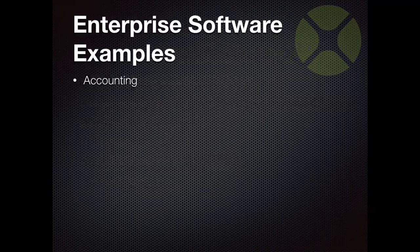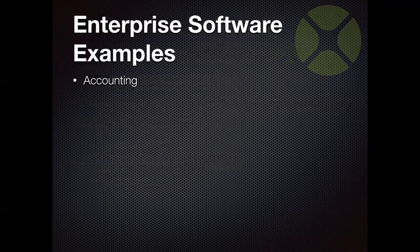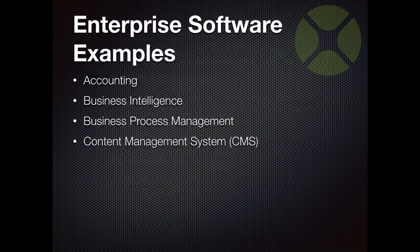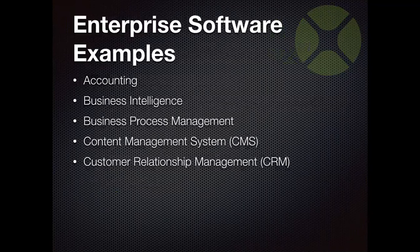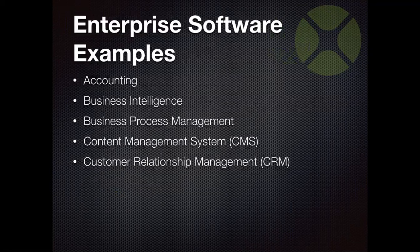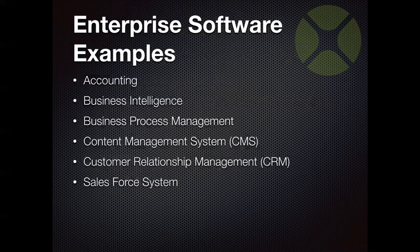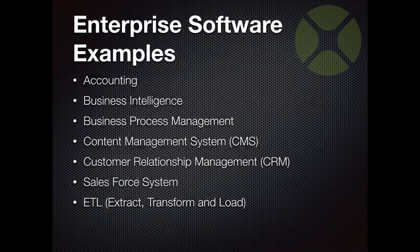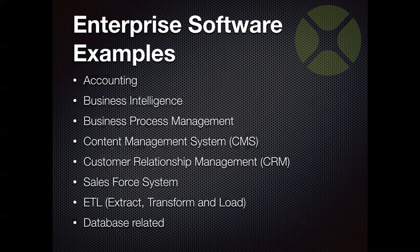So here are some examples. You can think of apps that large companies need in order to operate. A lot of software, perhaps most software these days, is enterprise software: accounting software, business intelligence software, process management, content management systems, customer relationship management systems. You often see a lot of those type of apps are available from larger companies to purchase and install. Salesforce systems, ETL for extracting, transforming, and loading data, often used to communicate between systems and devices that don't otherwise know how to talk to each other. And databases are also heavily used with these type of apps.